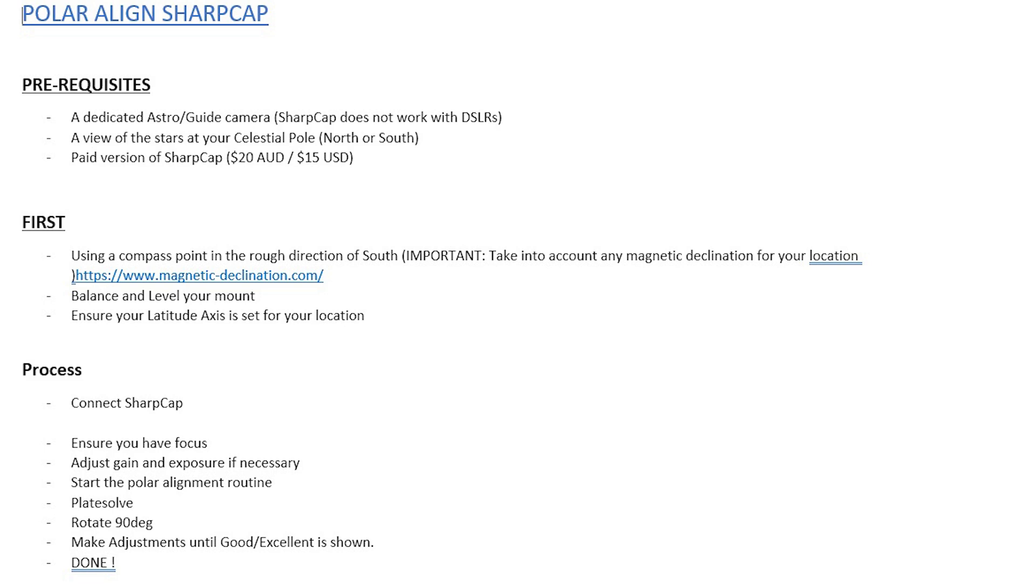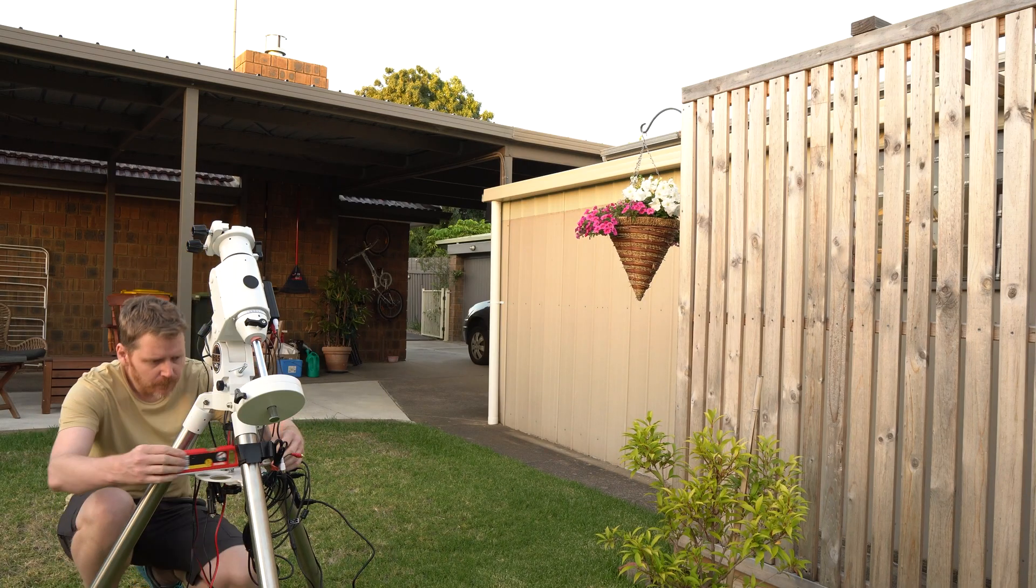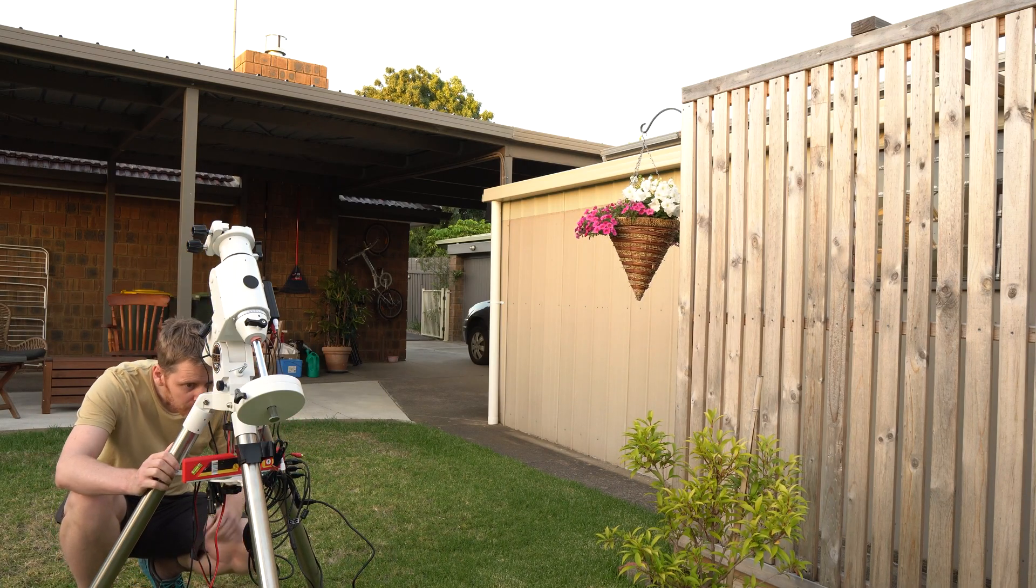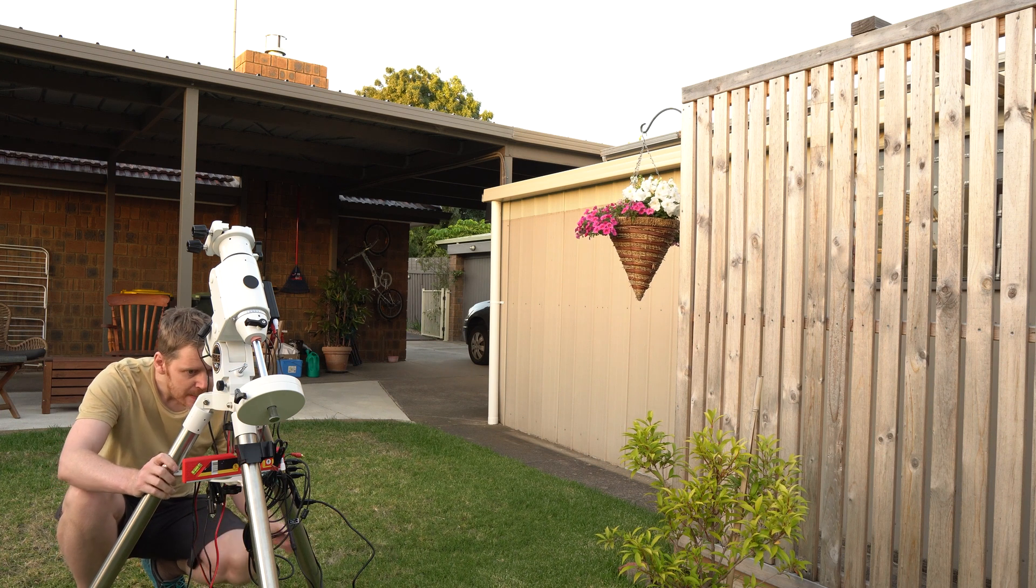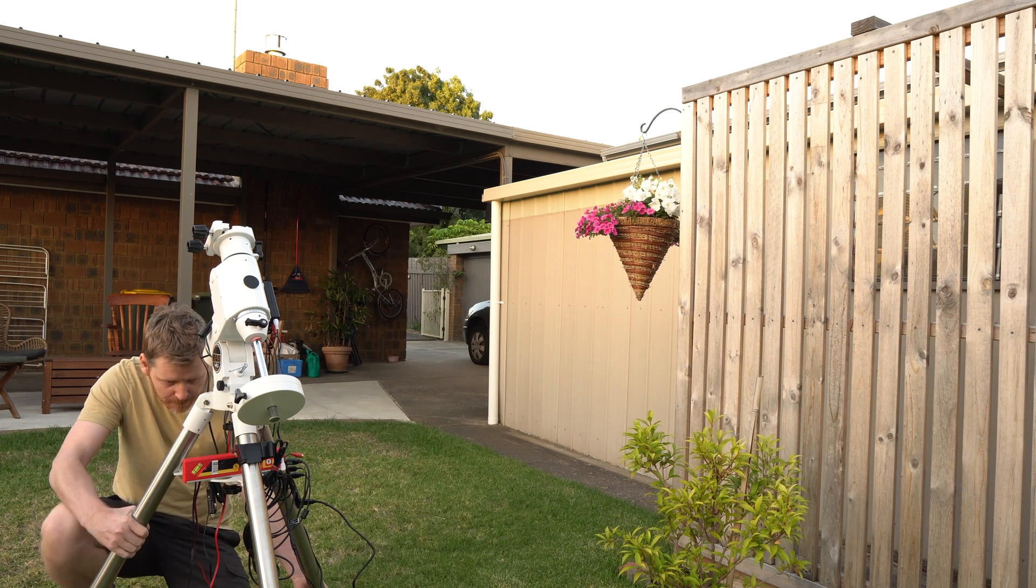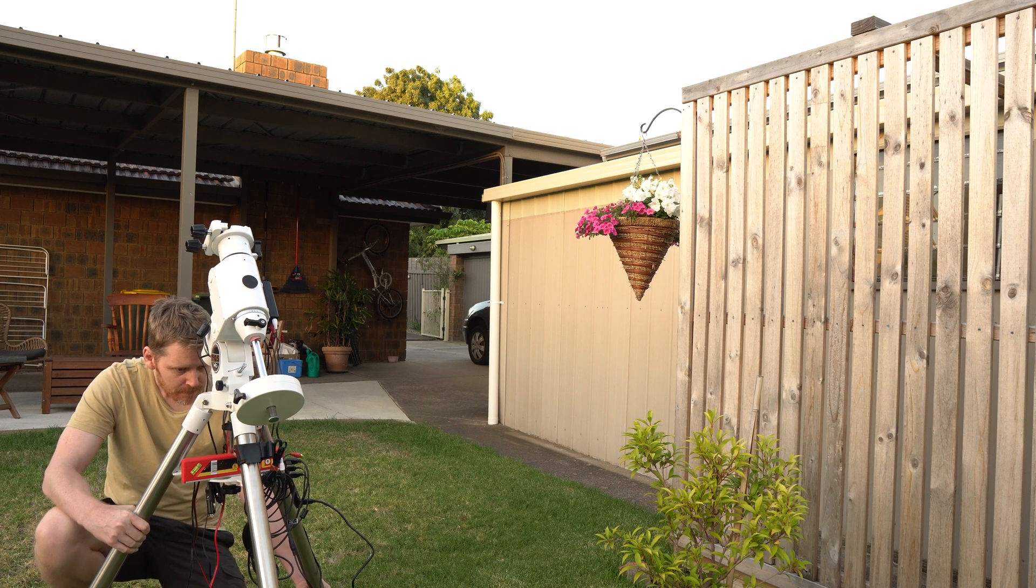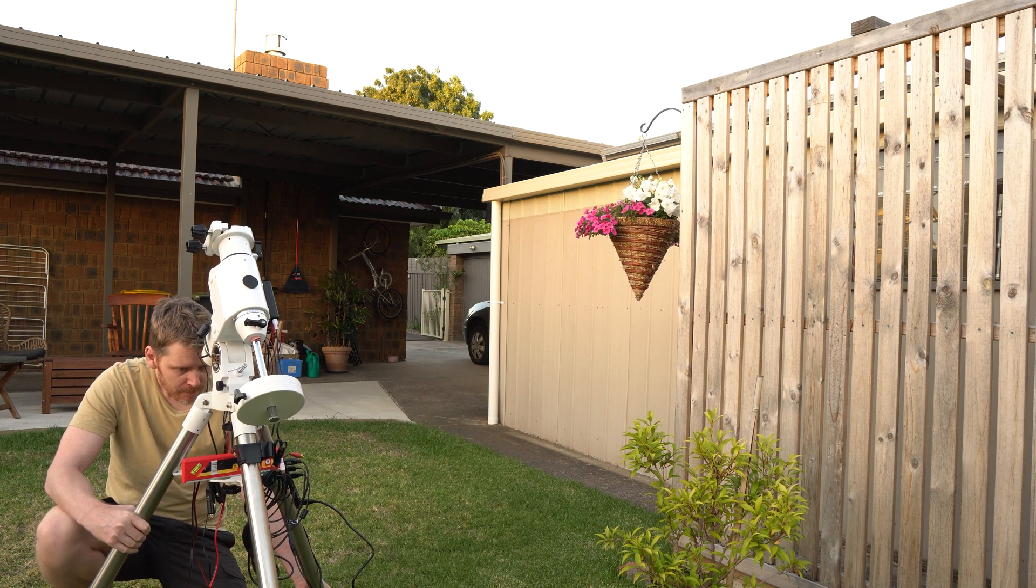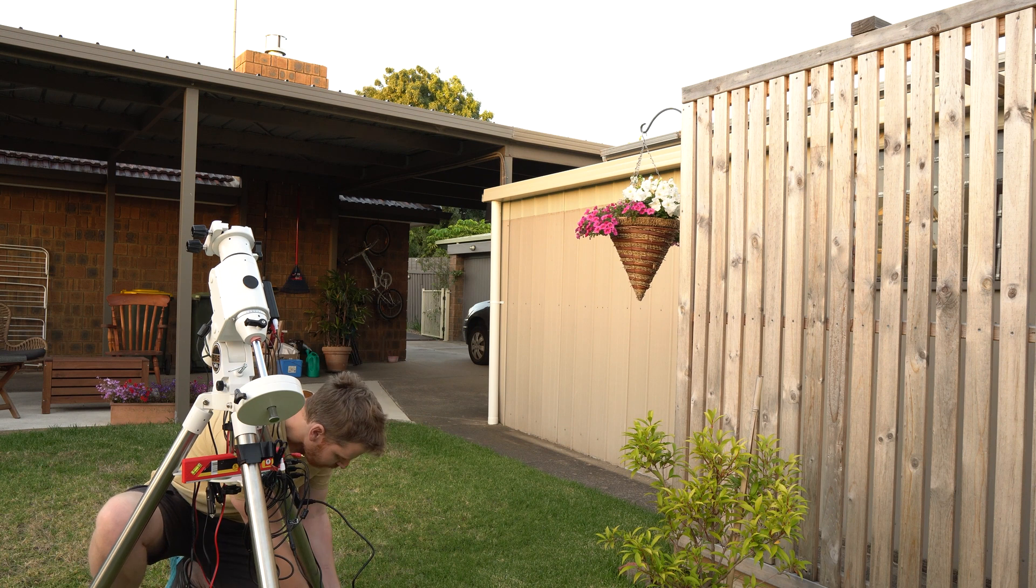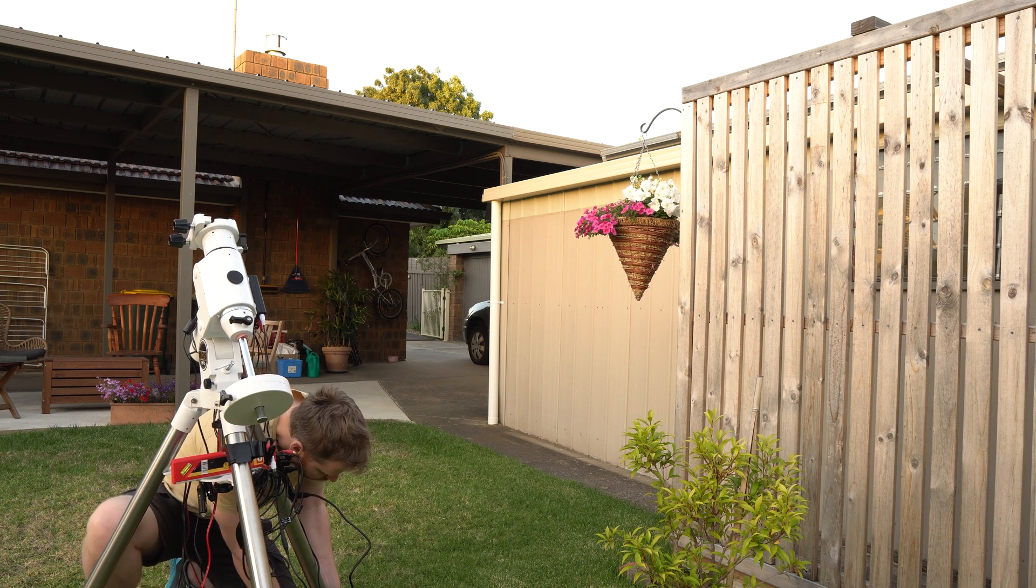Make sure you balance and level your mount—that's always a prerequisite. Make sure everything is as level as you can get it, and then make sure you balance your scope and your counterweights both on your axes. And then make sure you've got your latitude axis set for your location. I think for me it's like 38 or something like that.